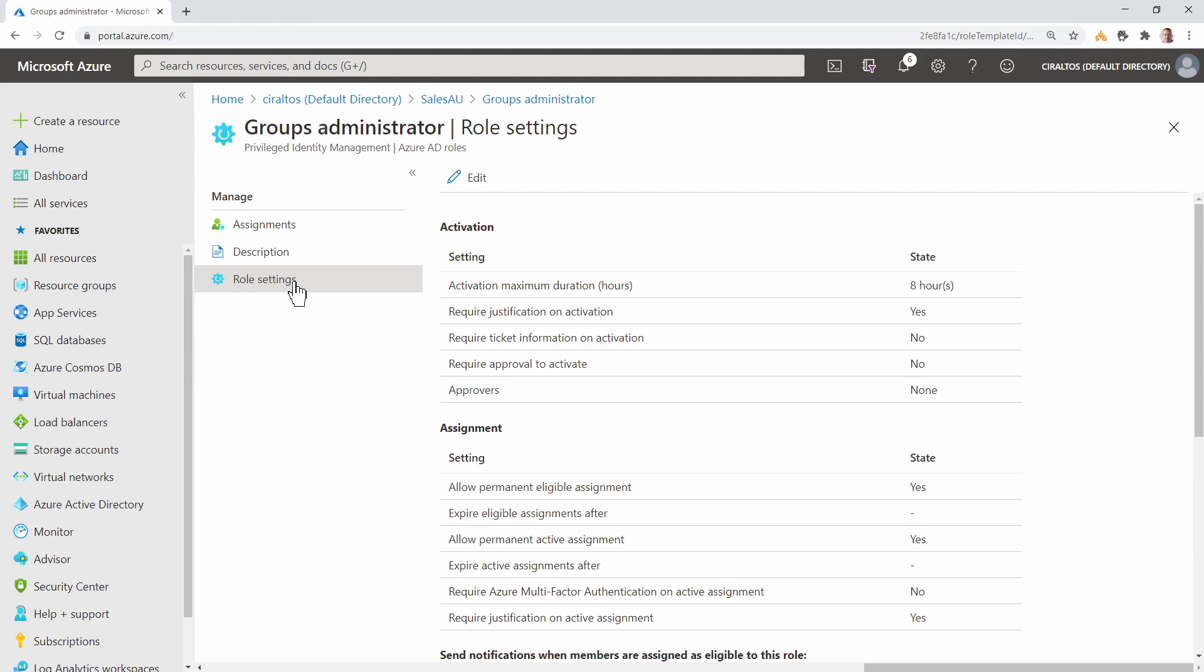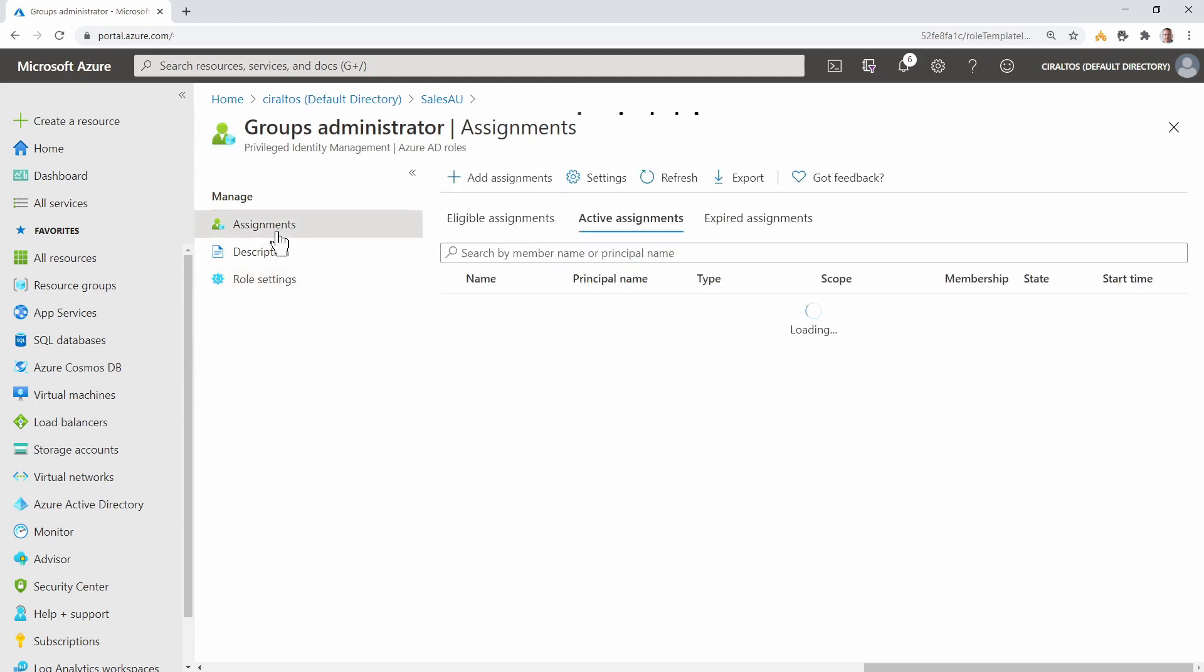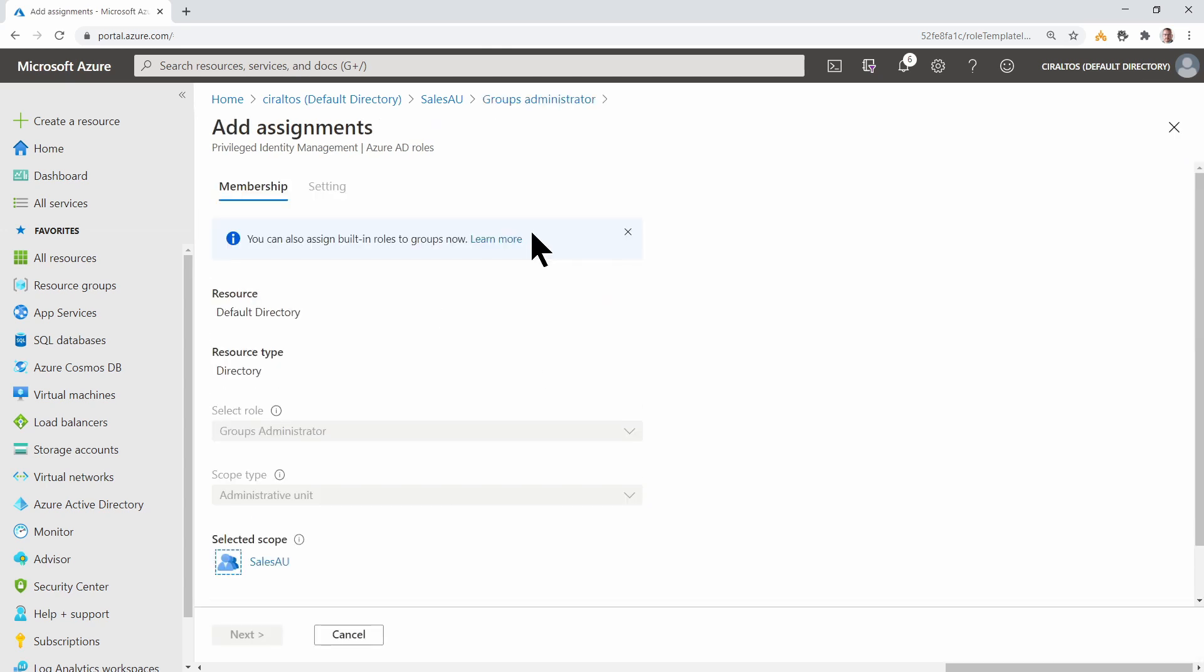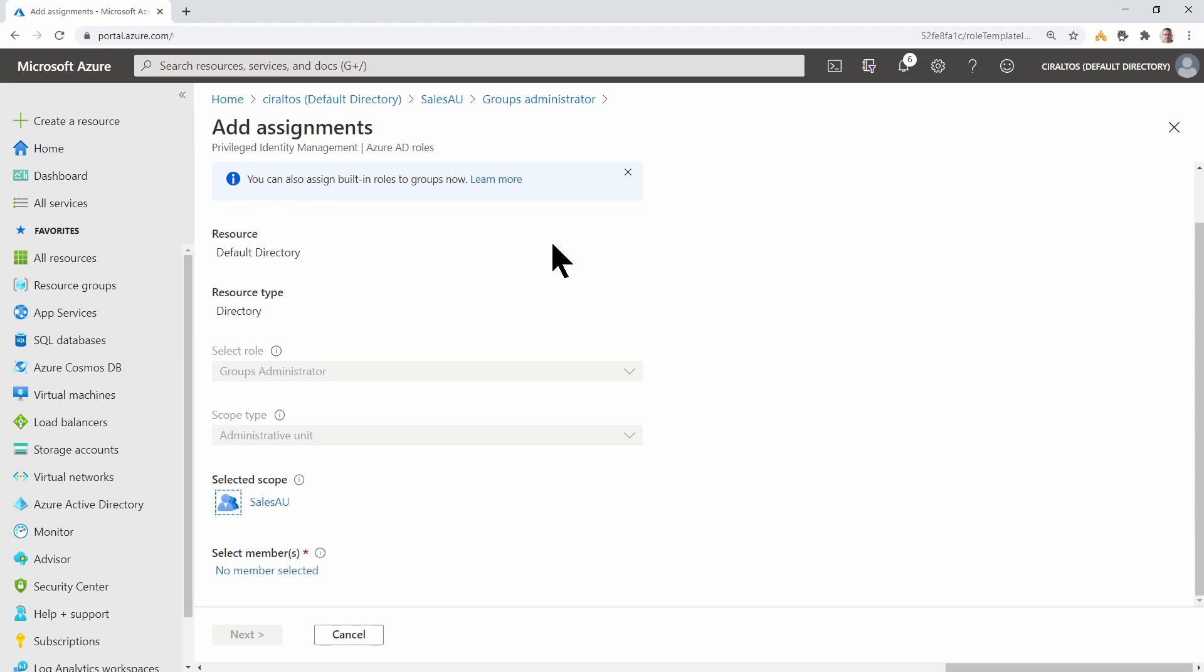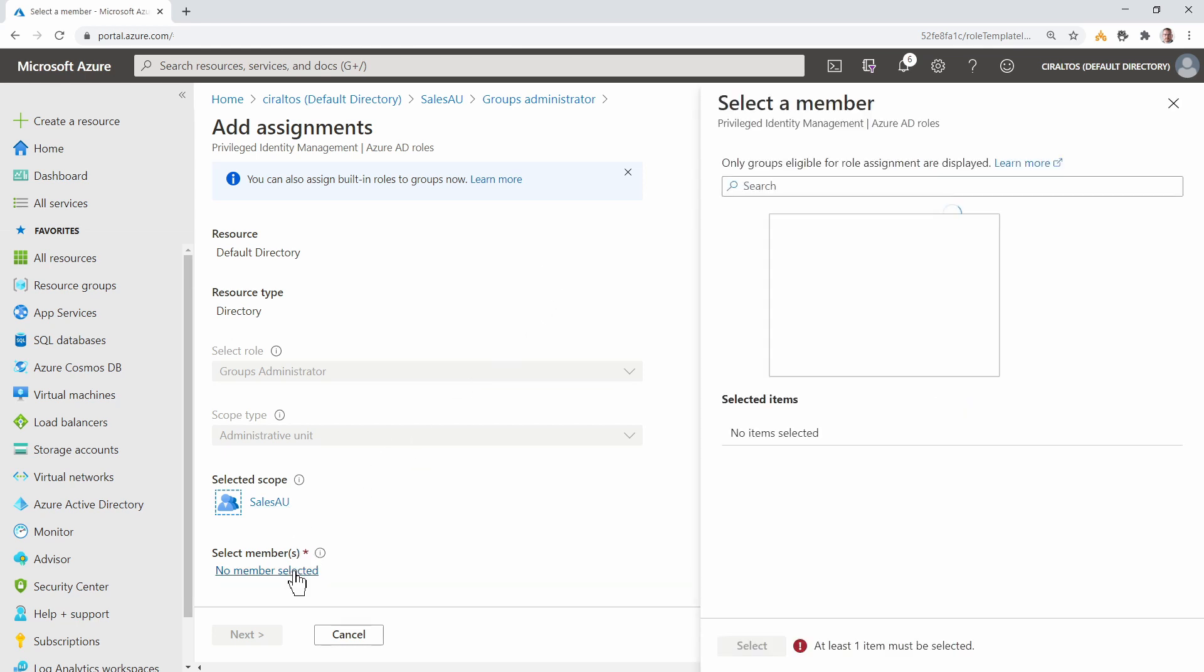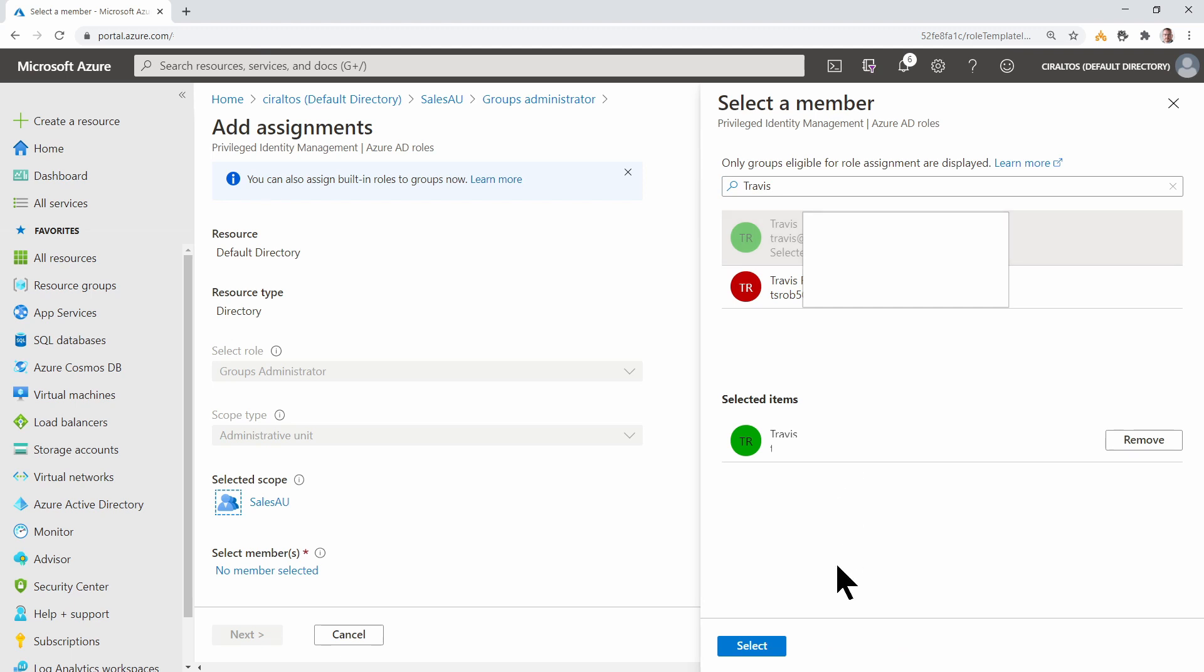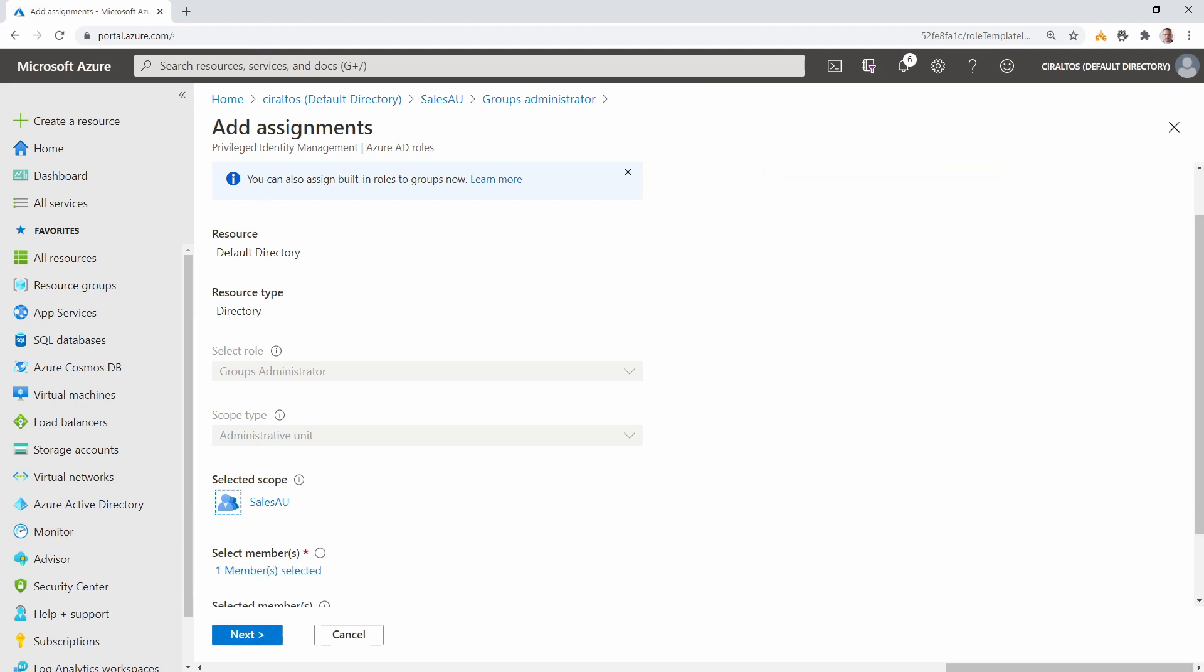Let's go back to Assignments and add an assignment. Click Add Assignments at the top of the page. Notice that the role and scope type are selected and can't be changed. Click Add Assignments at the bottom. Go to Select Members and click No Members Selected. From here, I'll add my account. Click Next.